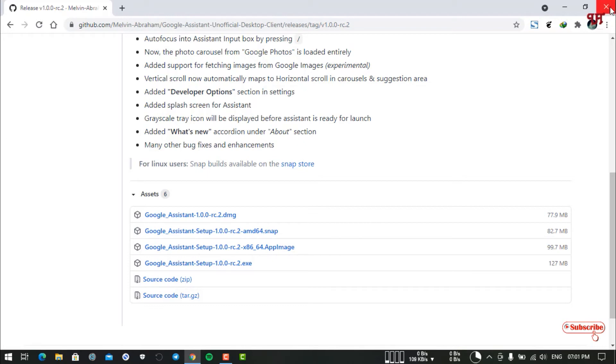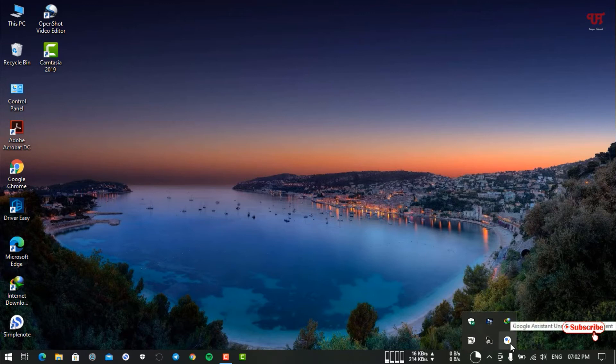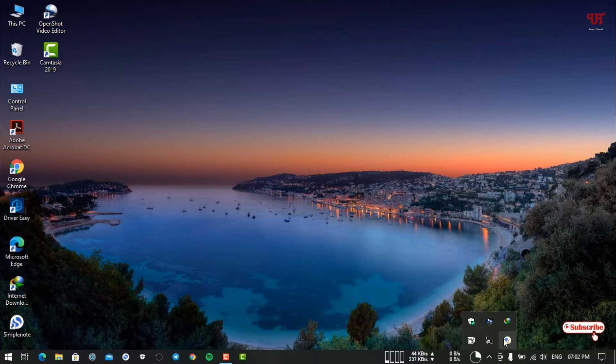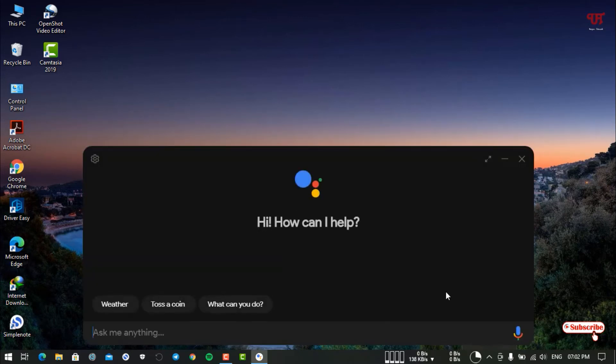After that, you need to follow the instructions which I mentioned in the starting of the video. Once your setup is done, just open or launch Google Assistant. I have already used it. You can see it in my tray icon or desktop shortcut. Just double-click it to launch Google Assistant.